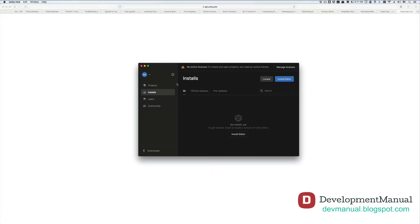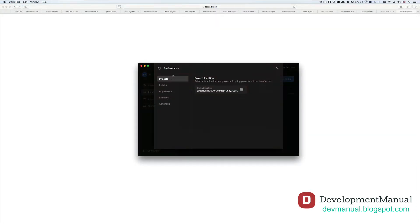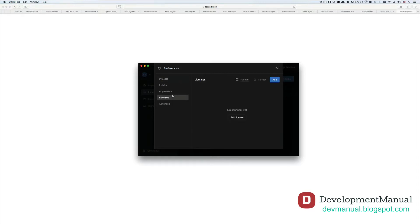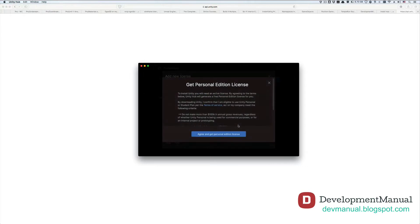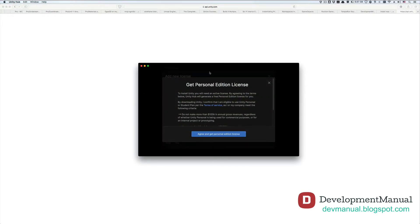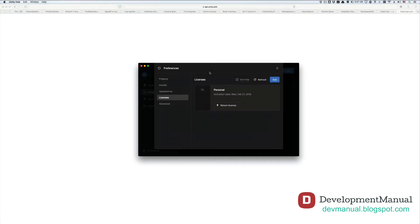Now click on the setting wheel from up here, which will take you to the preferences of the Unity Hub, and then select licenses from the left bar. Click add license to obtain a Unity license, choose get a free personal license, agree. Okay, now we have a valid license.